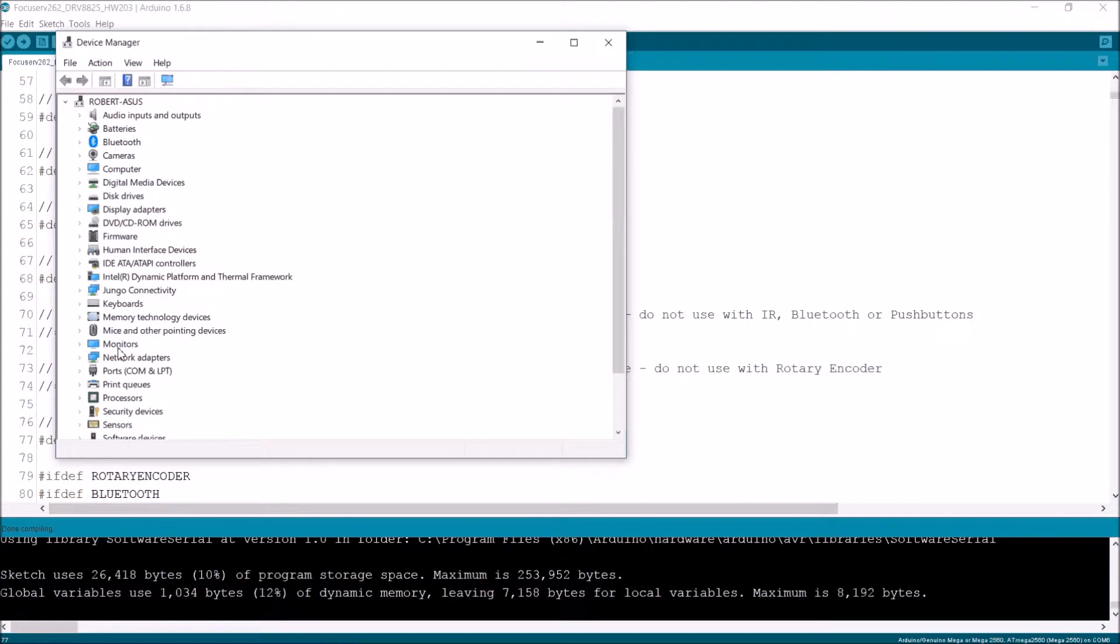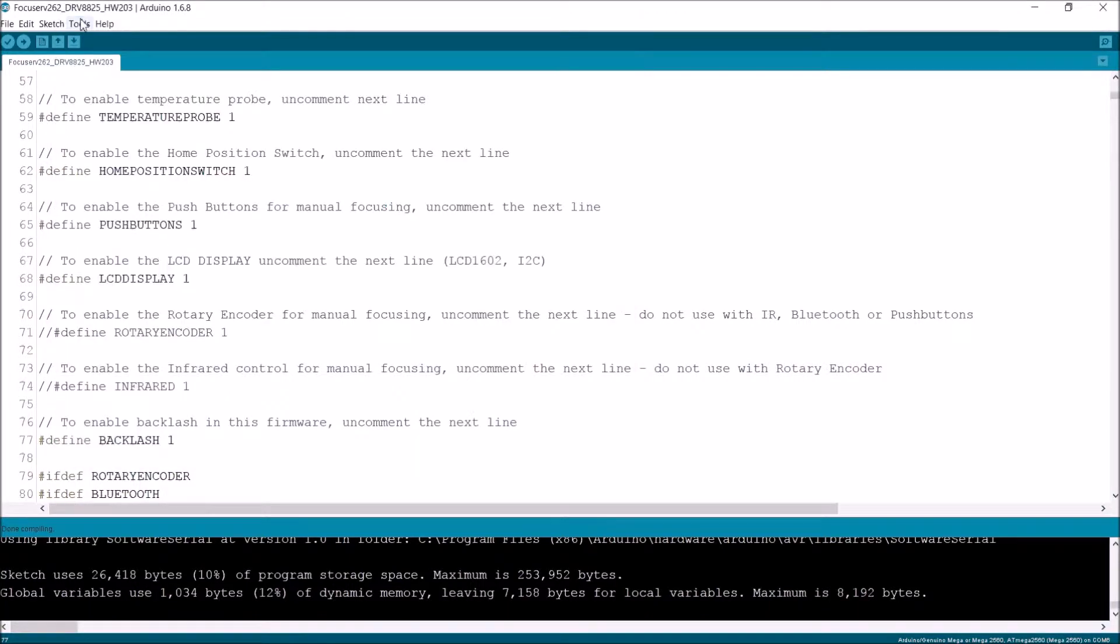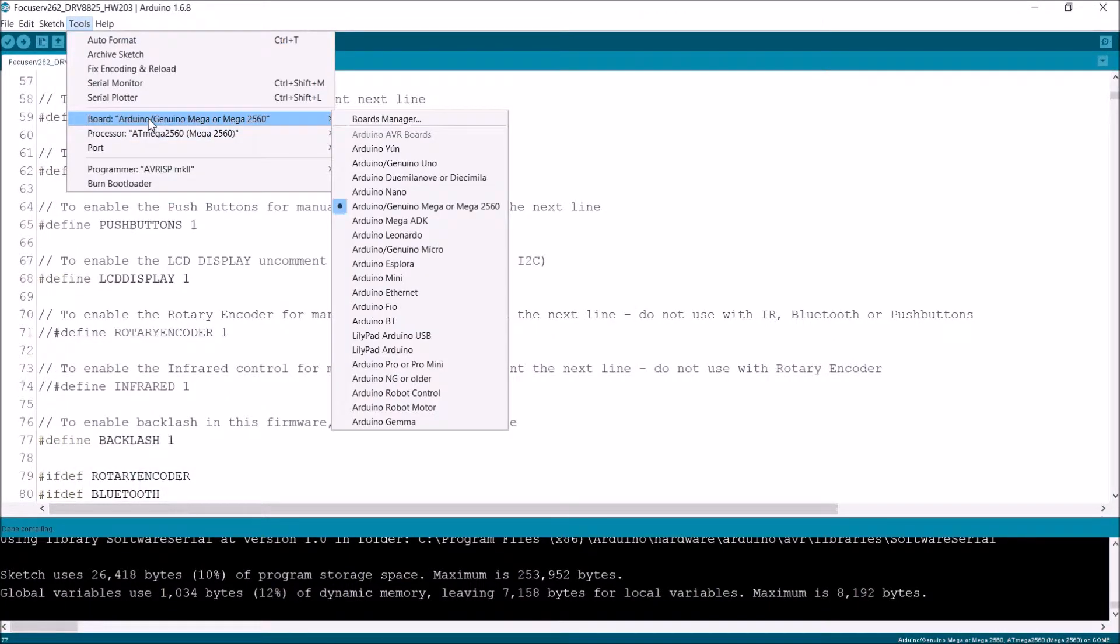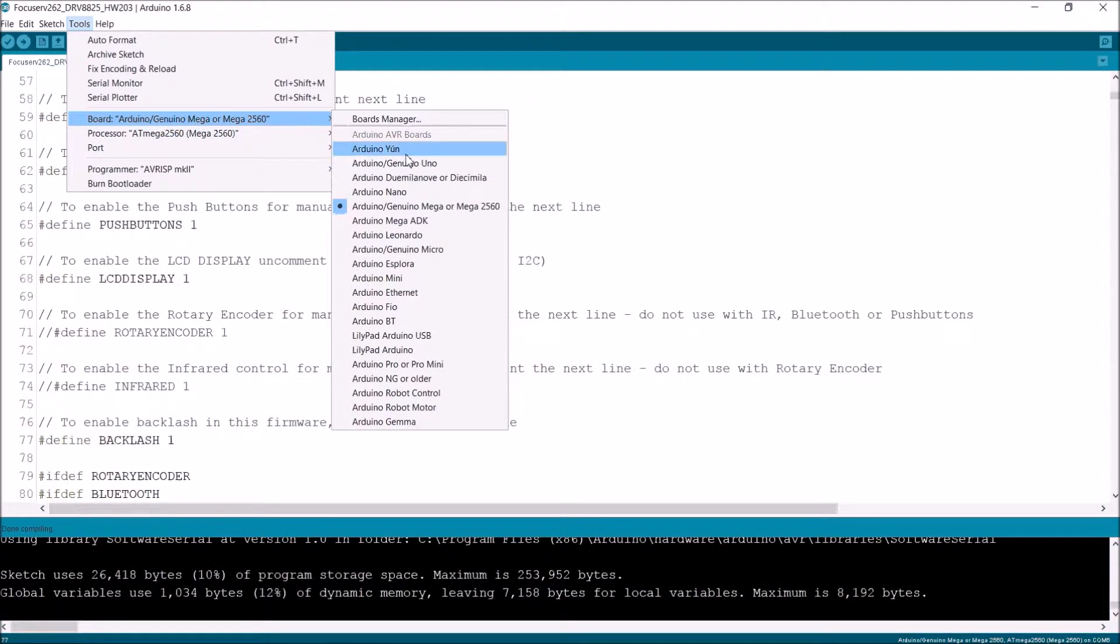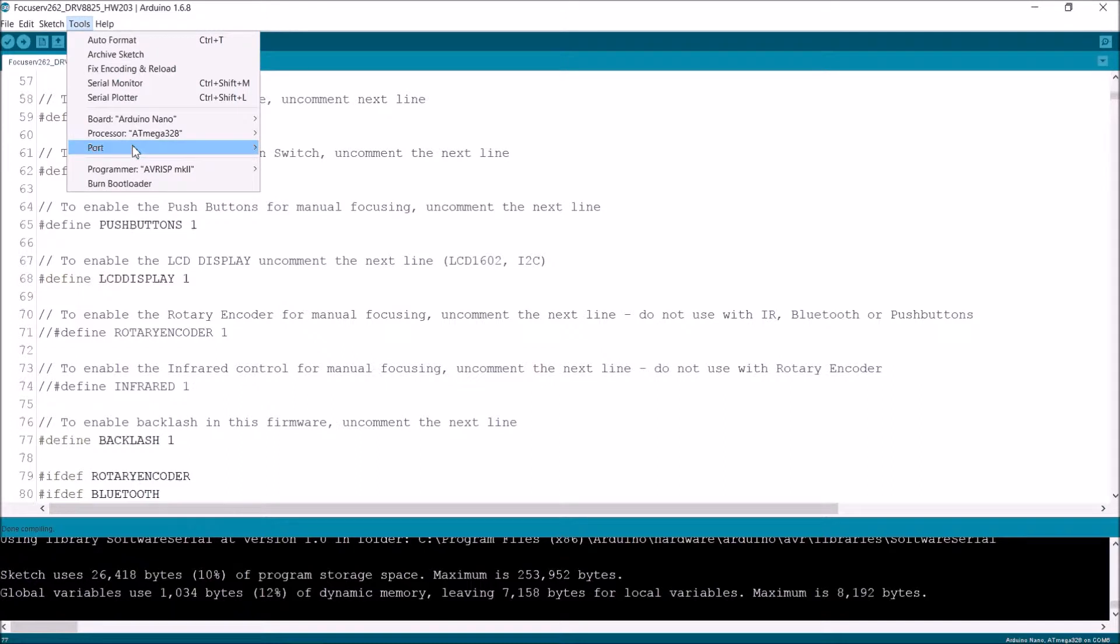And I'm looking for COM ports. They're selling me on my COM 5. So in the tools I've got to make sure that this is set to an Arduino Nano because that's what I'm using.